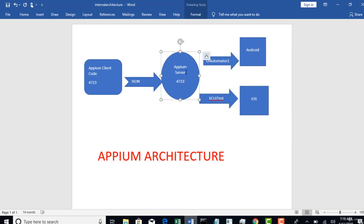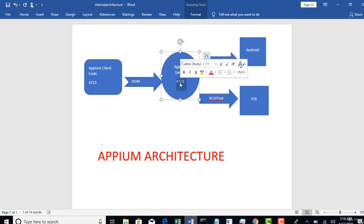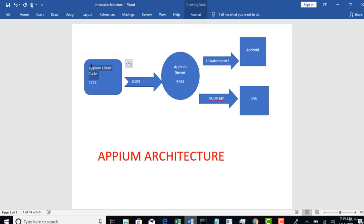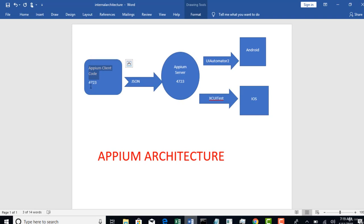So that's the reason we have to send our code to the Appium server. So we will download the server, start the server at one specific port number, and we write our code and at the end we redirect our code to this port.